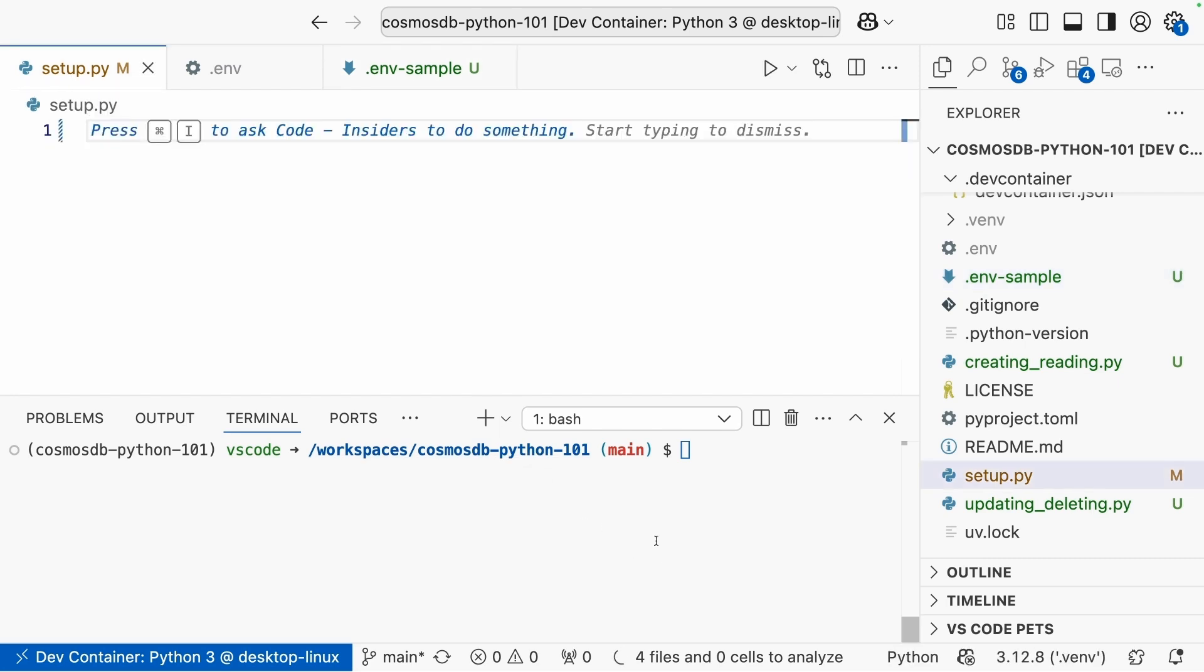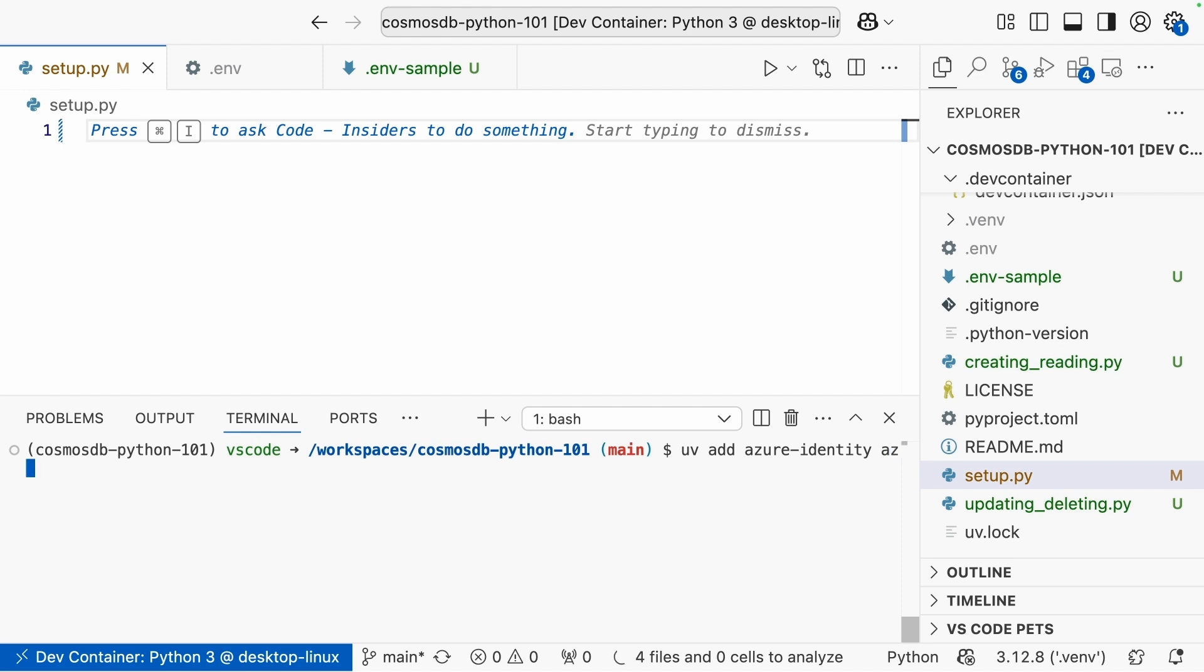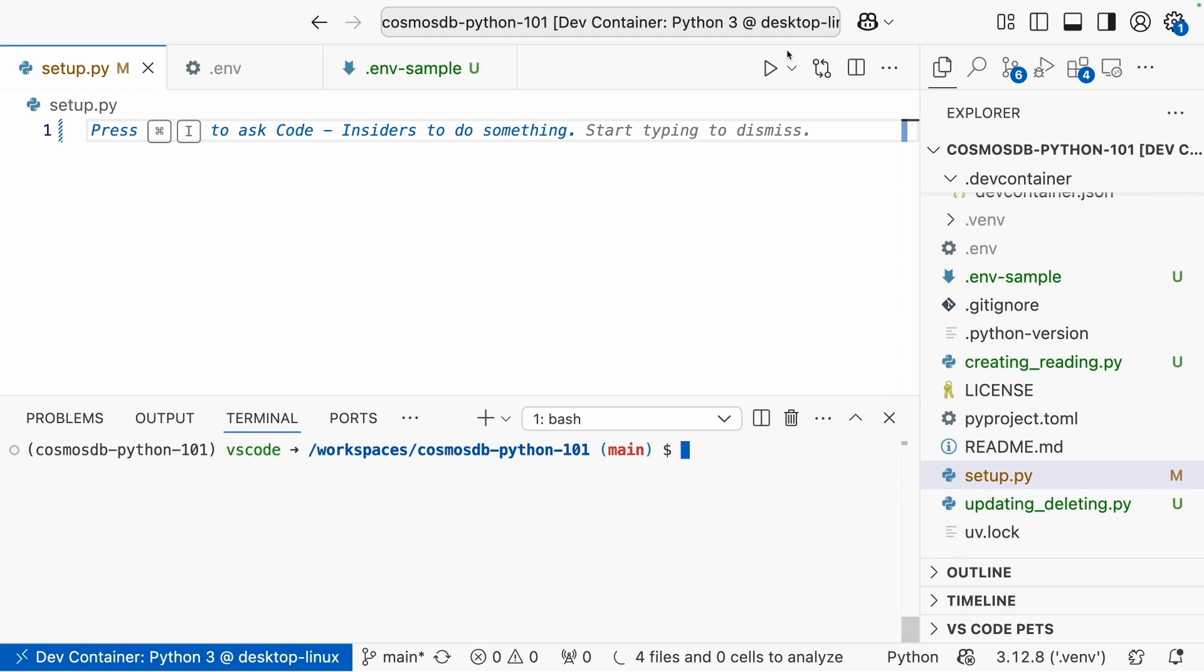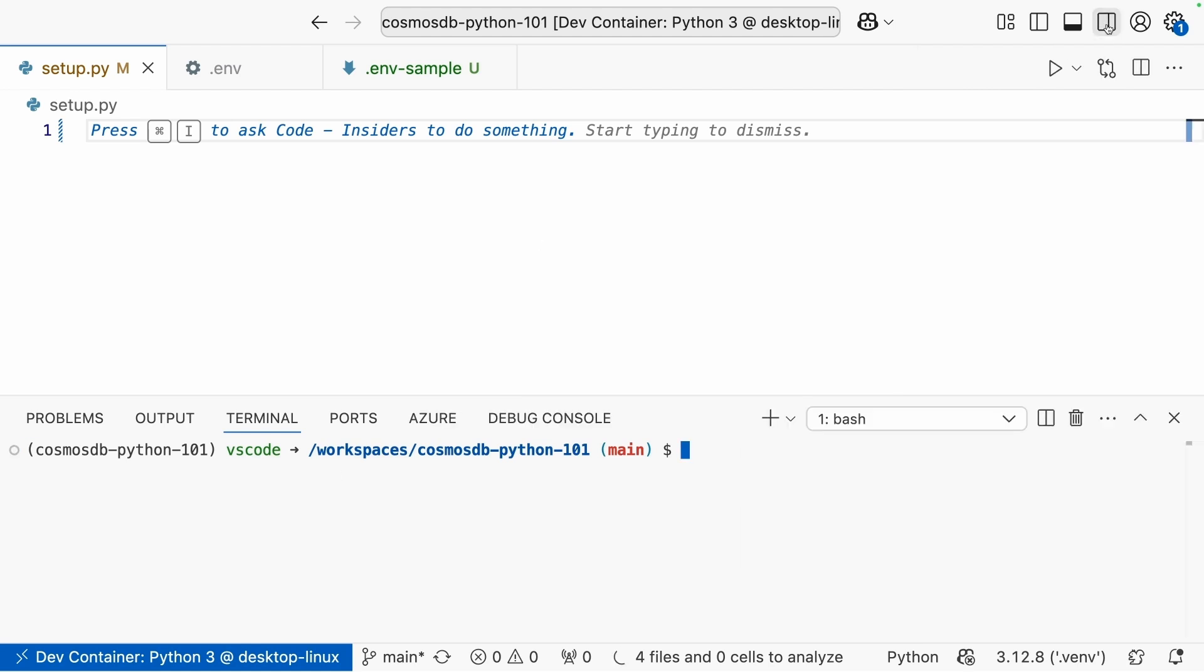I've got my setup.py open here. And first thing we need to do is add a couple of packages. I use uv. Maybe you're also using uv. Maybe you're using poetry. Maybe you're using pip. Whatever command you use to add packages to your Python project, that's what you're going to use now. And you're going to go ahead and add Azure identity, Azure-cosmos, and then python-dotenv. Now, I have these all installed already. So that was a quick command for me, but it might take a few more moments for you.